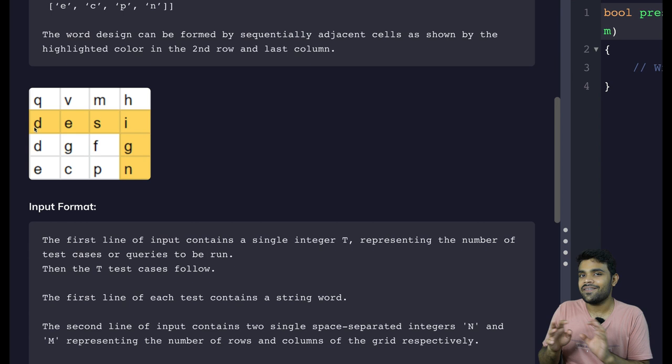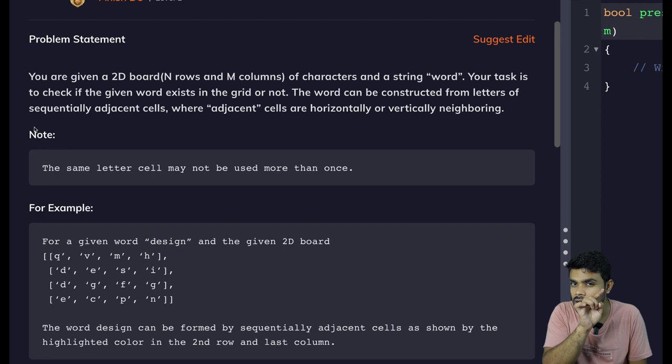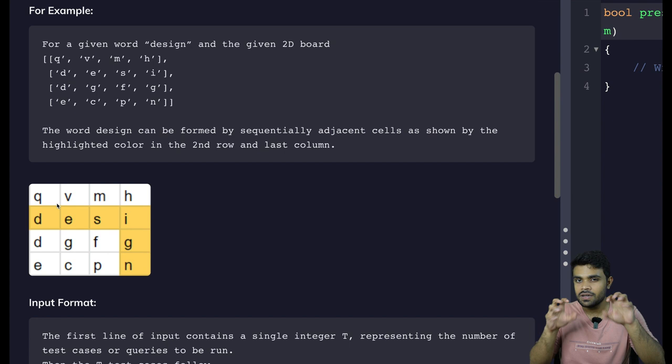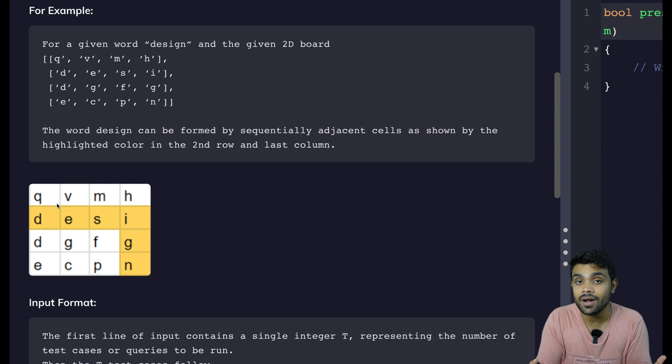I will ask recursion to handle it in all four directions — horizontal and vertical — because the question states we can only move horizontally and vertically, not diagonally. So once I spot the first character D, I will ask recursion to go in all four directions and try to find E, S, I, G, N.